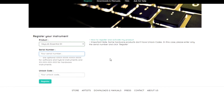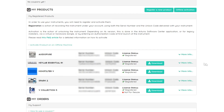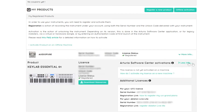Once registered, you'll be able to download and install the included software. You'll find useful links and guides for each software product by clicking More Info next to KeyLab Essential in your My Arturia account.